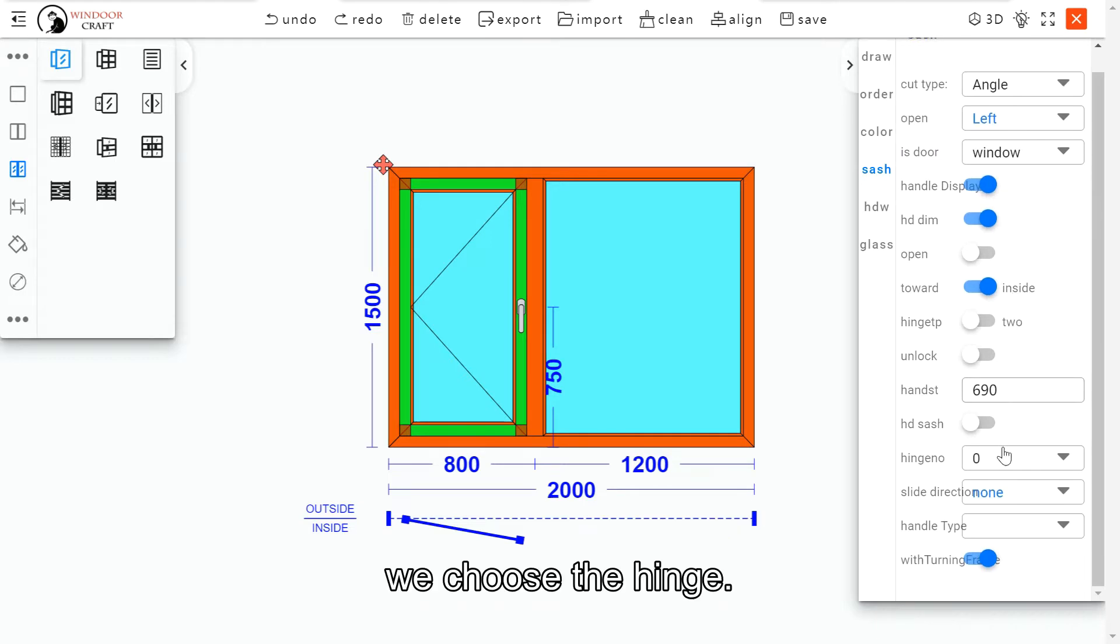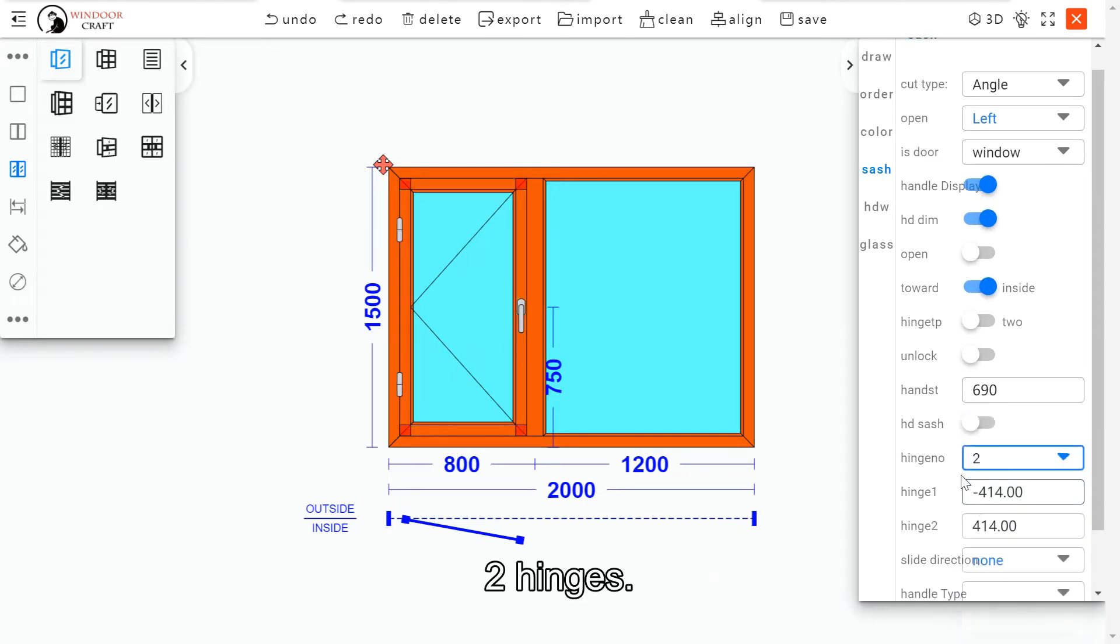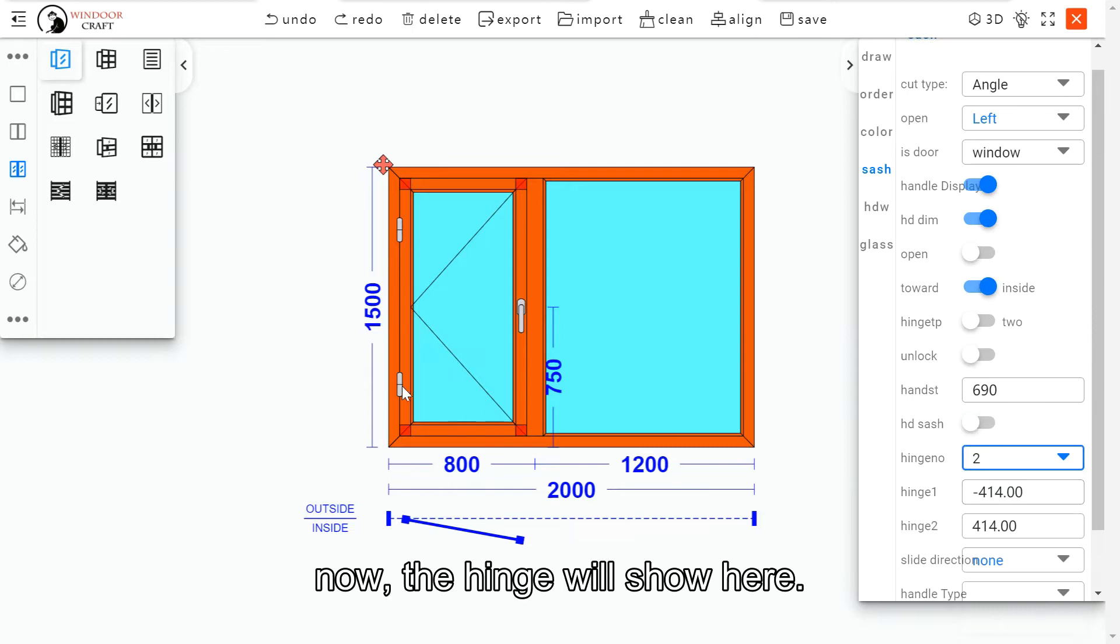We choose the hinge, two hinges. Now the hinge will show here.